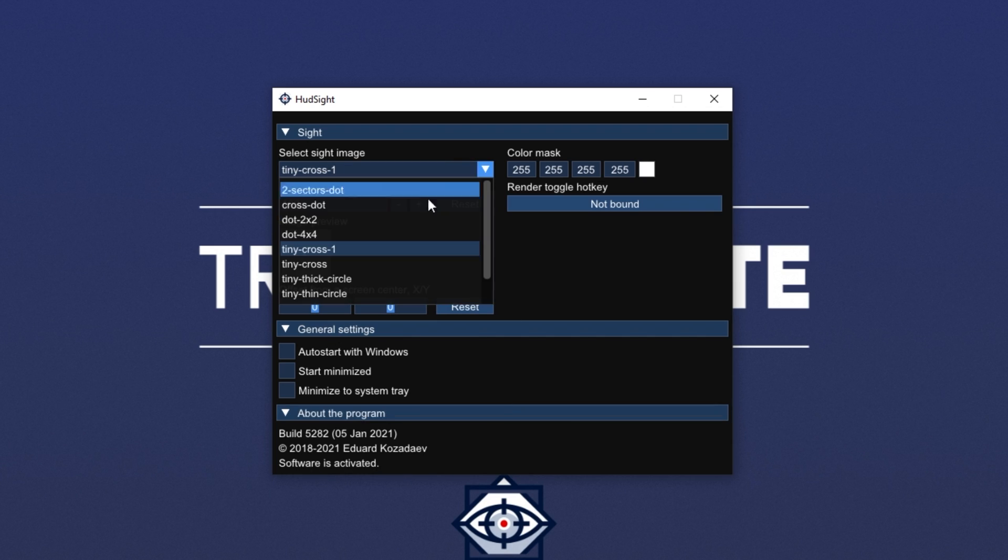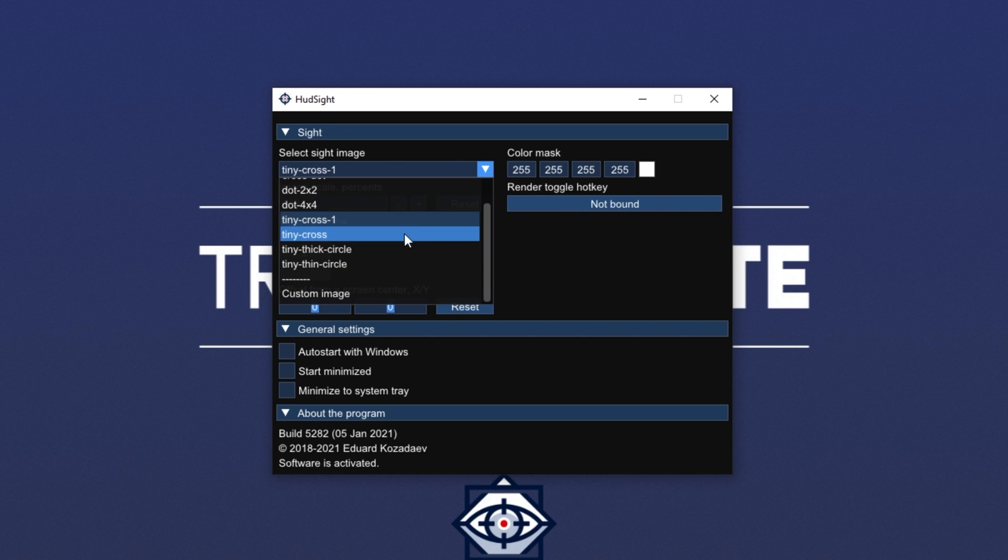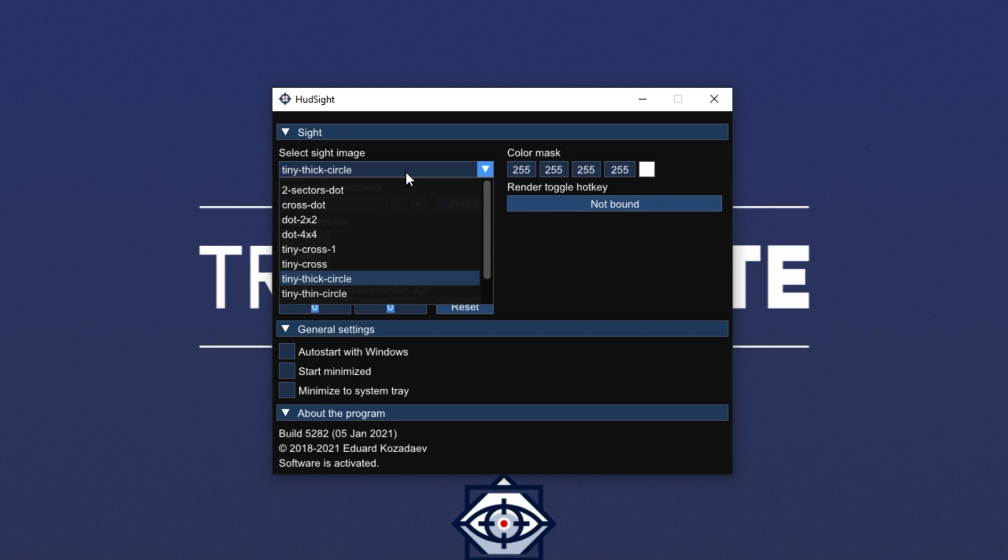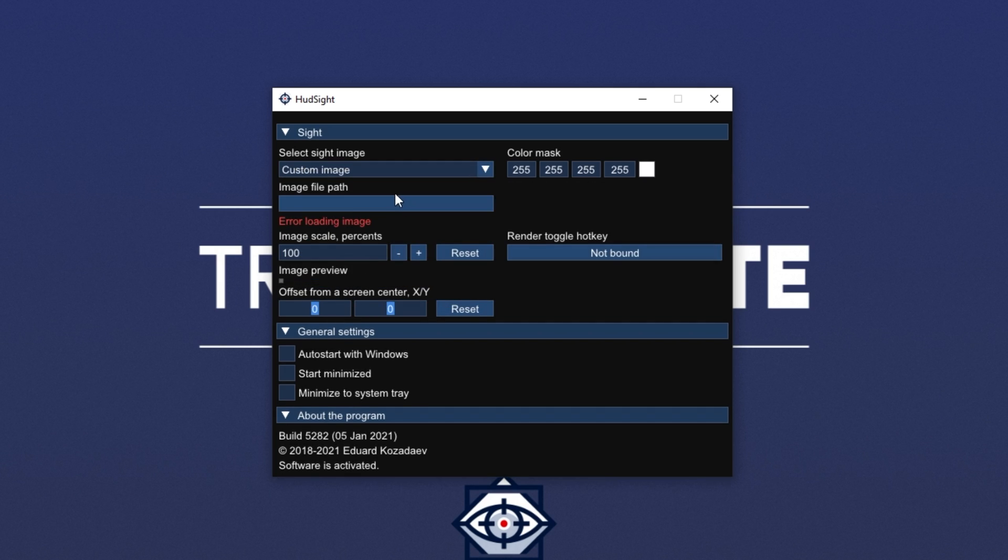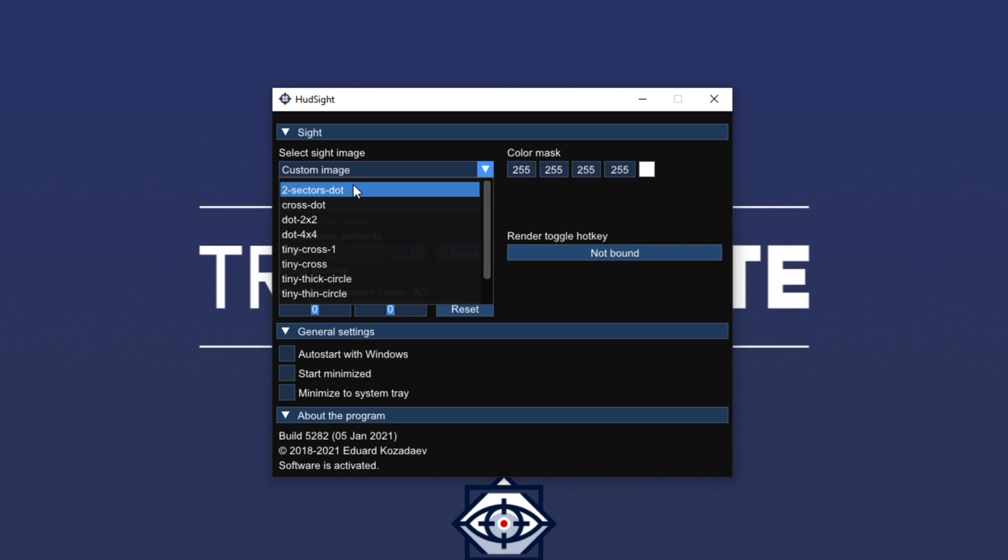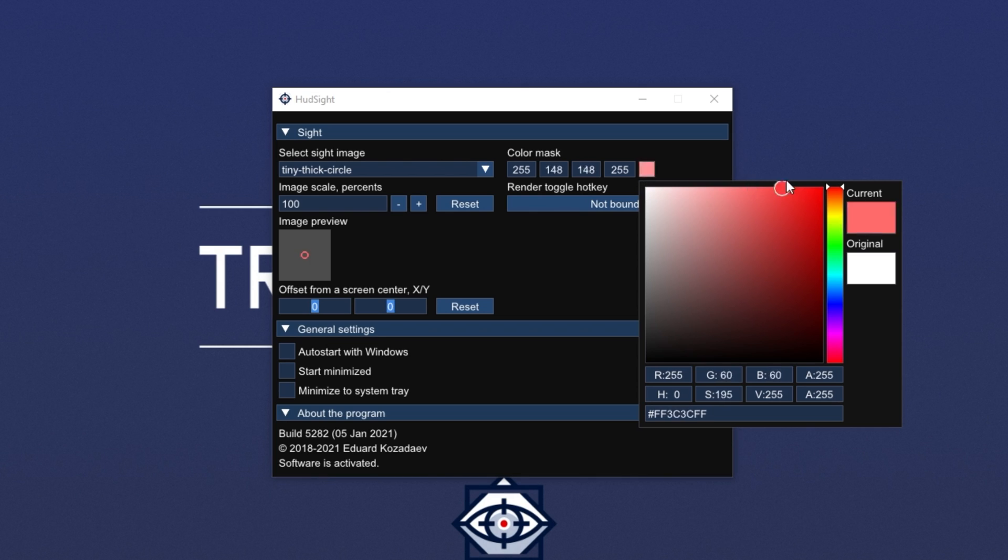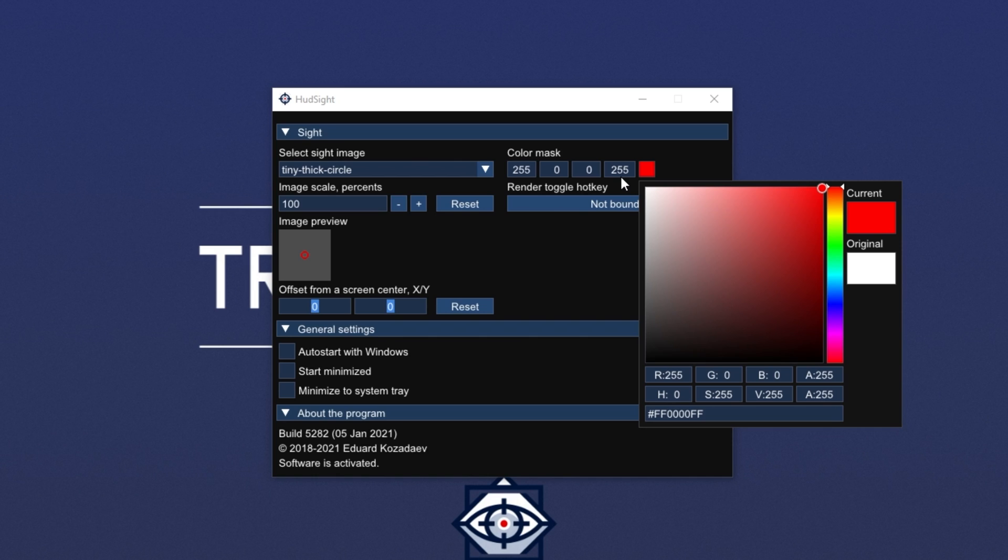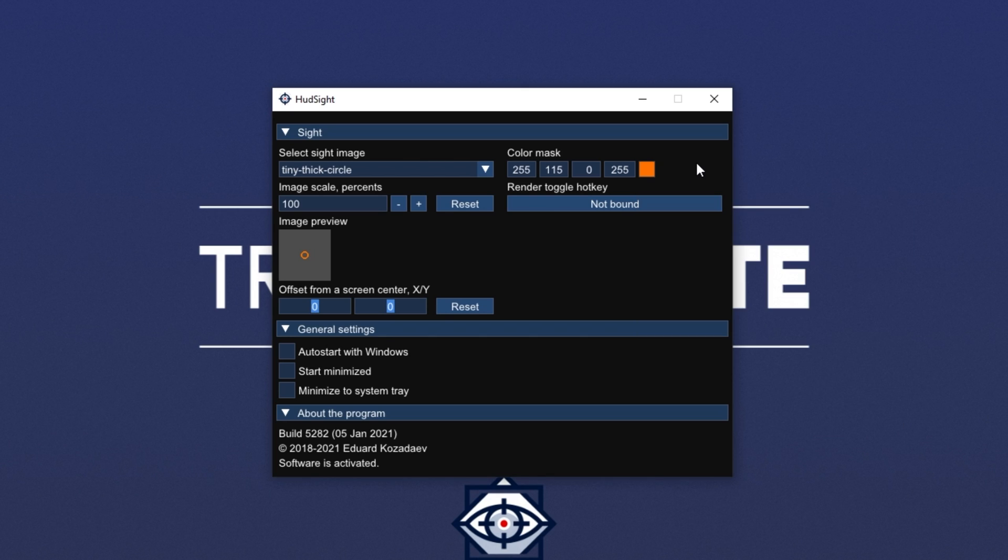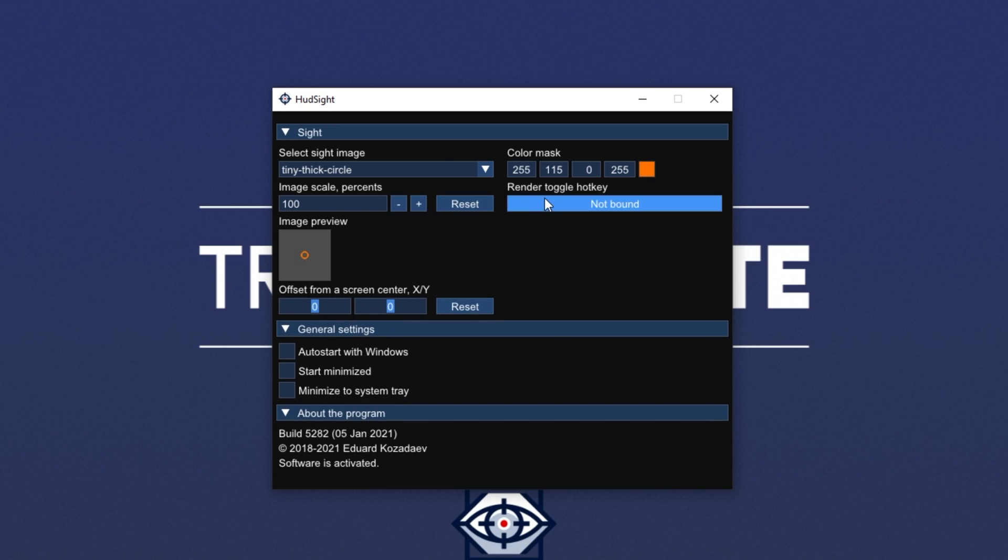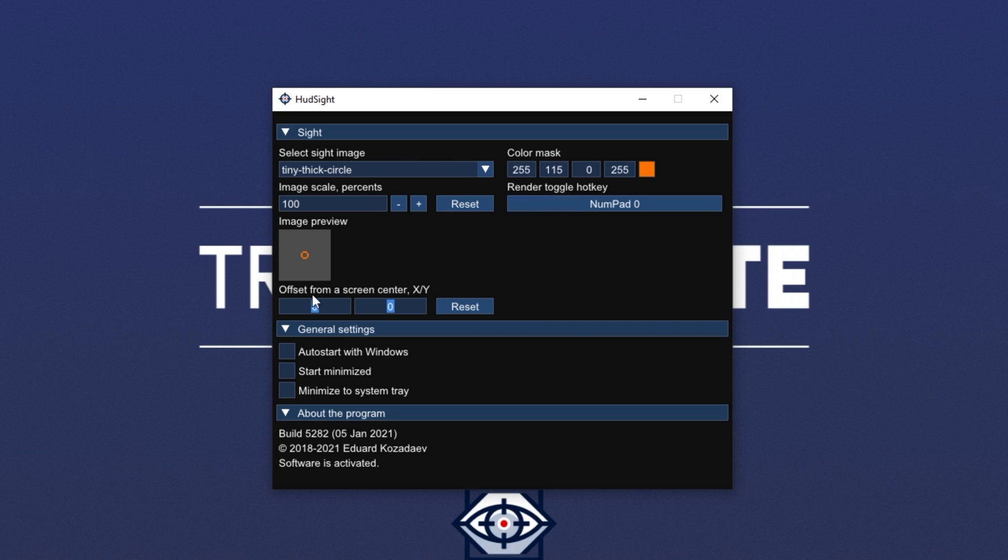From here, all we have to do is pick a crosshair that we like from the list over here. You can simply select any of these available ones and you'll get a preview of it right below. Otherwise, you can click custom image at the very bottom to use your own custom image. For now, I'll leave it as a tiny thick circle. On the right hand side, we can change the color mask to change the color of the image. Hovering over this picture over here gives you the color selector, which I'd recommend using over the RGBA input. A stands for alpha and it stands for opacity. The lower that this number is, the more transparent the crosshair will be. 255 being fully opaque and zero being fully transparent.